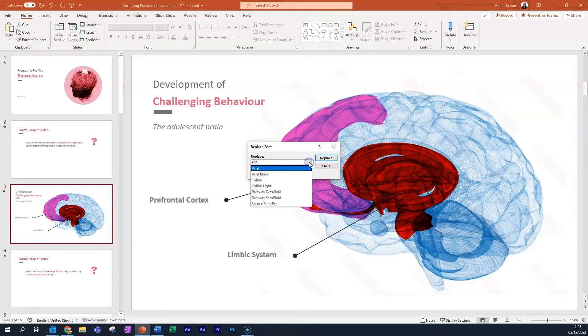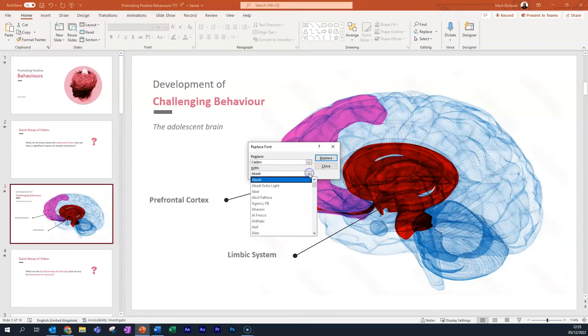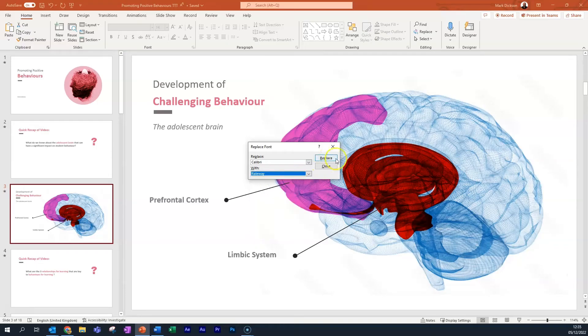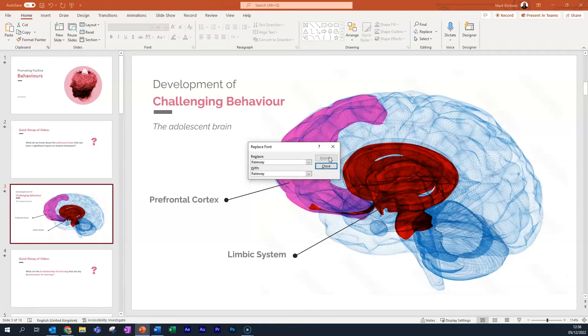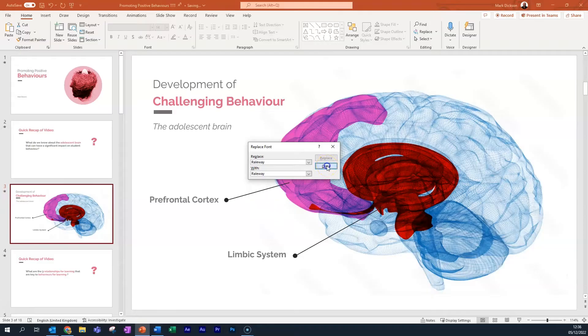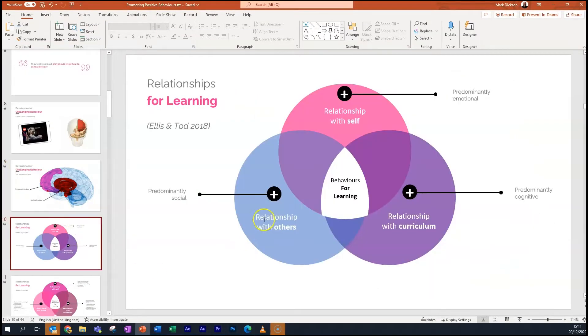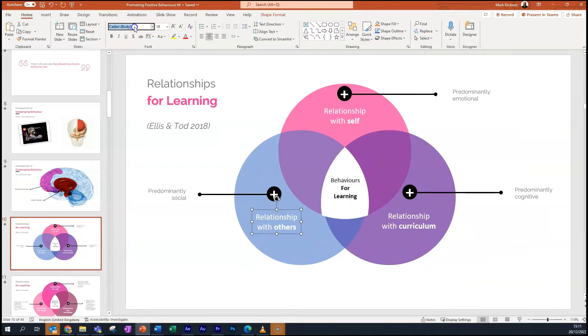We'll change our boring Calibri font for something a bit more stylish like Railway. And a second or two later and there we go, sorted. Now, it's worth bearing in mind that not all of the fonts will be replaced this way. Specifically, if you've got a chart, you'll need to replace those manually.